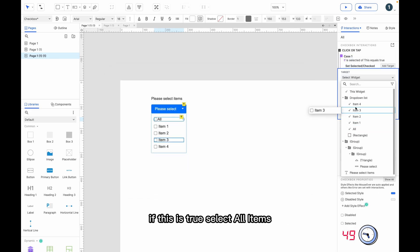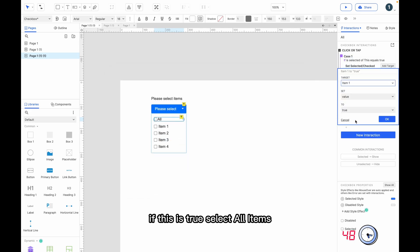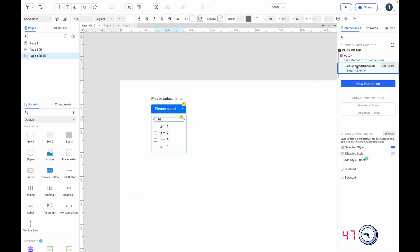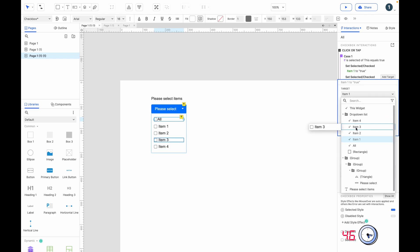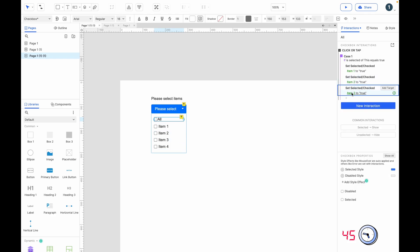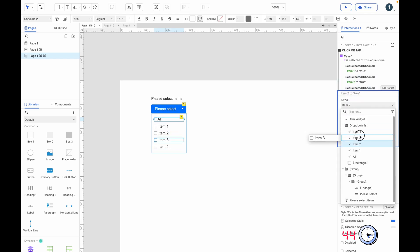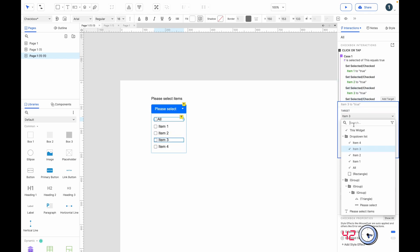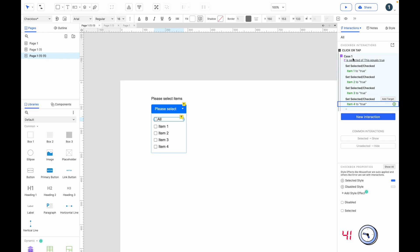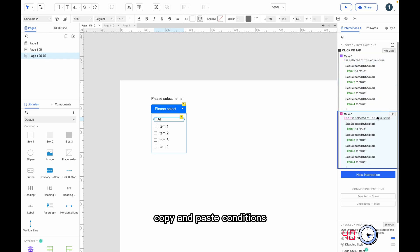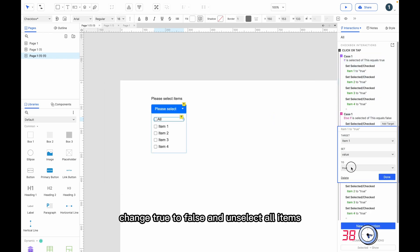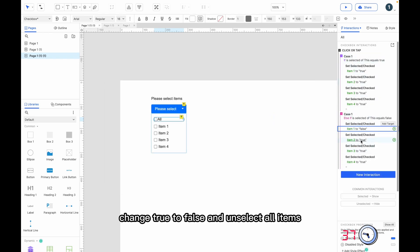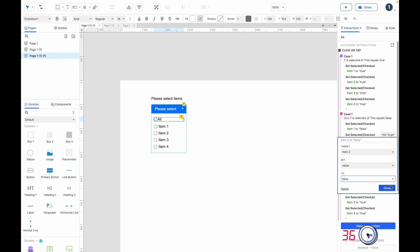If selected of this is true, select all items. Copy and paste conditions, change true to false, and unselect all items.